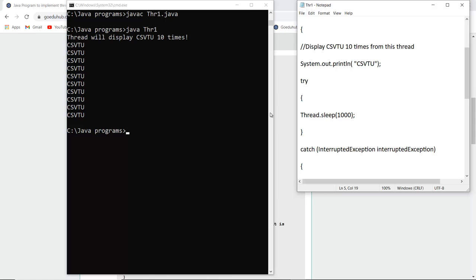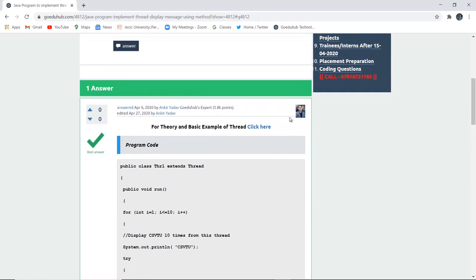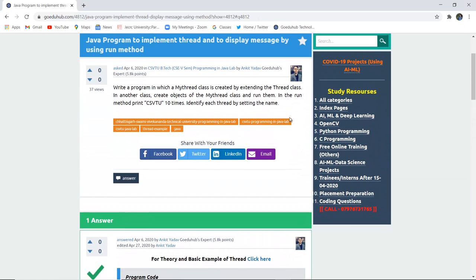So by the end of this video we have studied about how we can actually execute a program to implement thread and display a message by using the run method. For more concepts and programs of Java we will look into upcoming videos. Thank you.